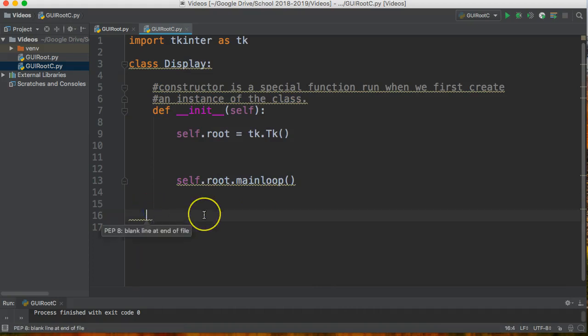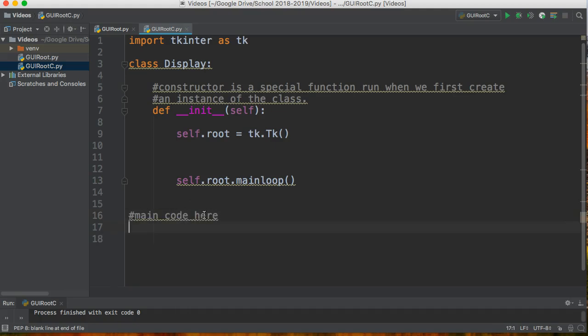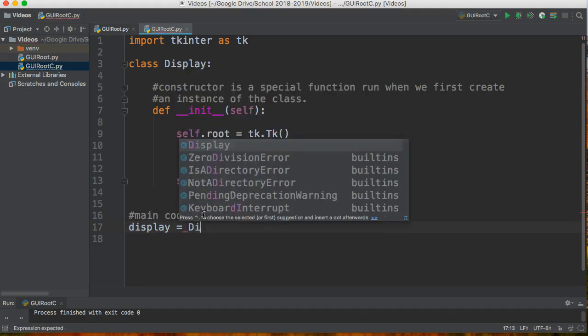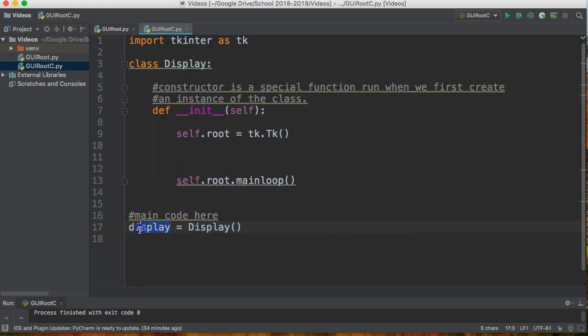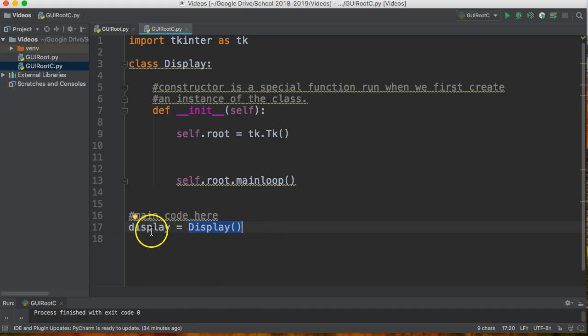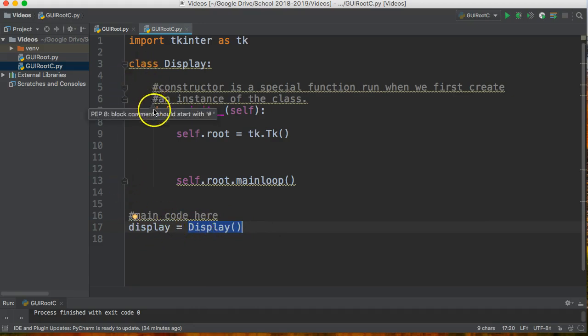So I'm going to come down here and I'm going to run my main code here. Because Python is always going to look for the first piece of code that's not indented that is not a class and is not a function, I'm just going to here write display equals and I can just call the display in capital. So I'm going to create a variable called display and then this actually calls the class display. So what this does is it sees this line, it says oh I have a class called this, it jumps up here and it runs a constructor.